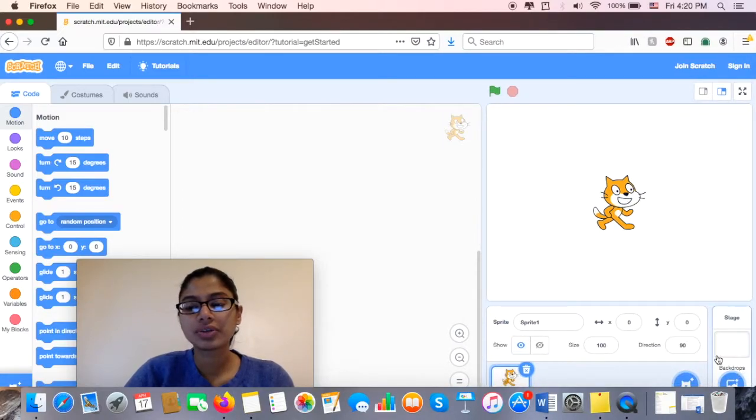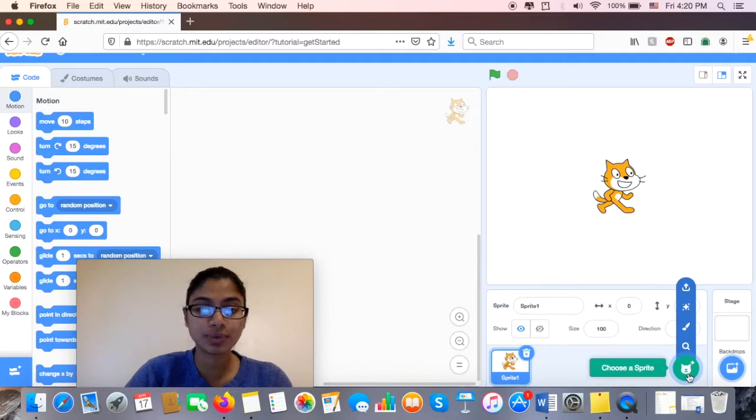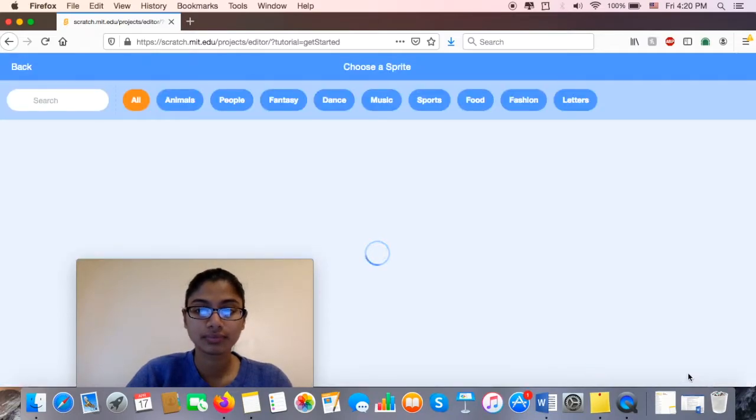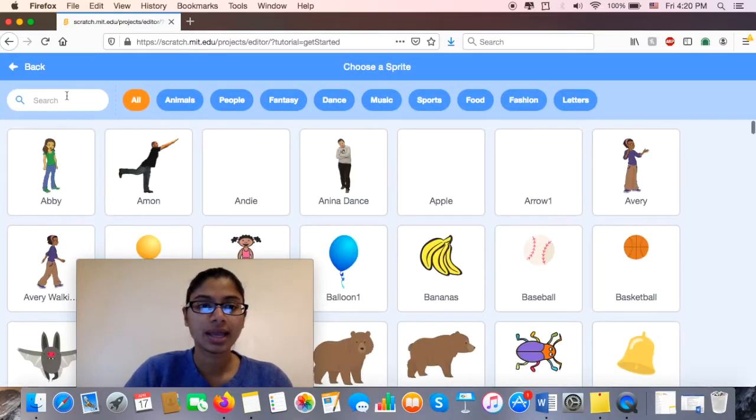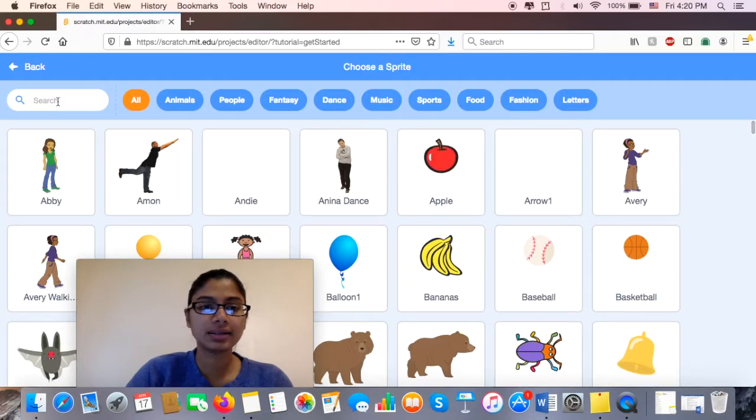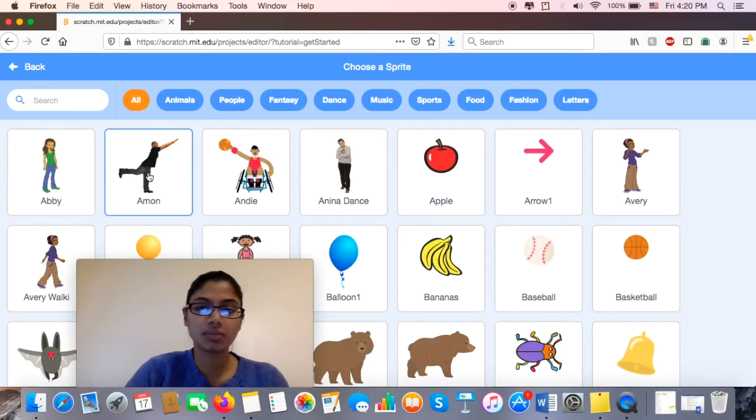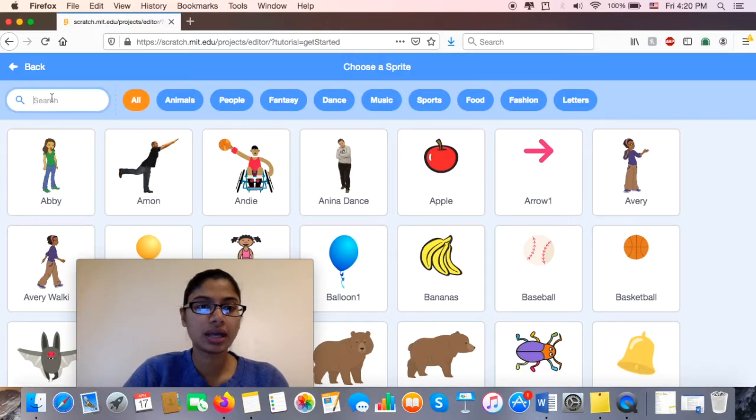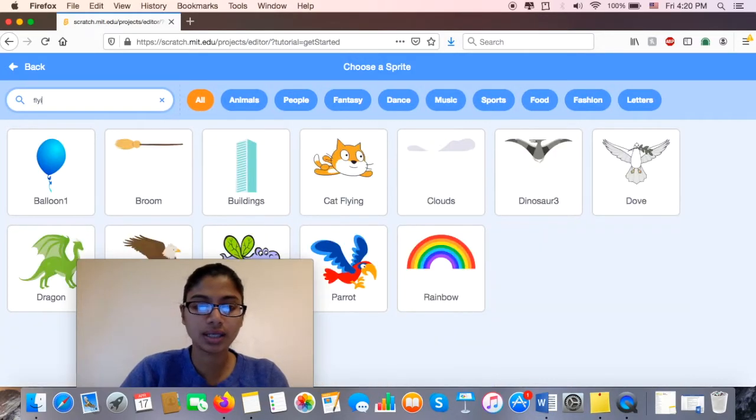So to do that, remember you have to go over here, you have to choose a sprite. And Amon here looks like it's flying, so we can do Amon, but I might go ahead and put in 'flying' in my search tool.